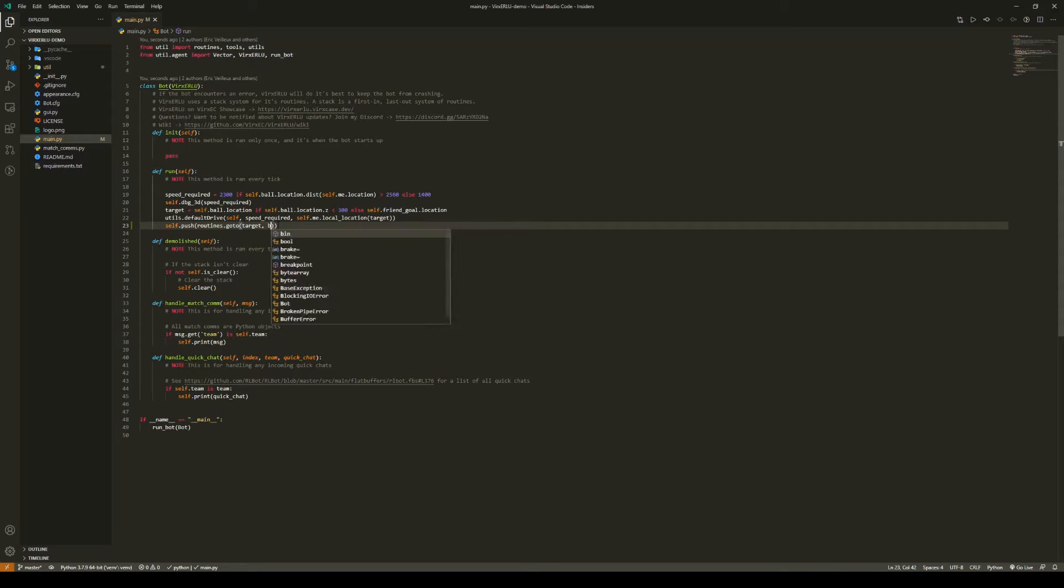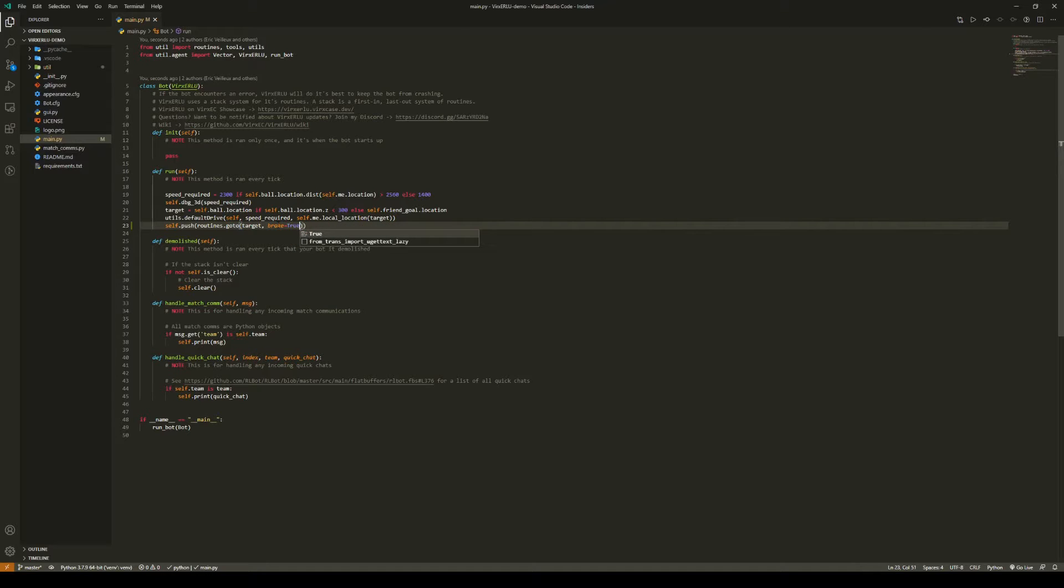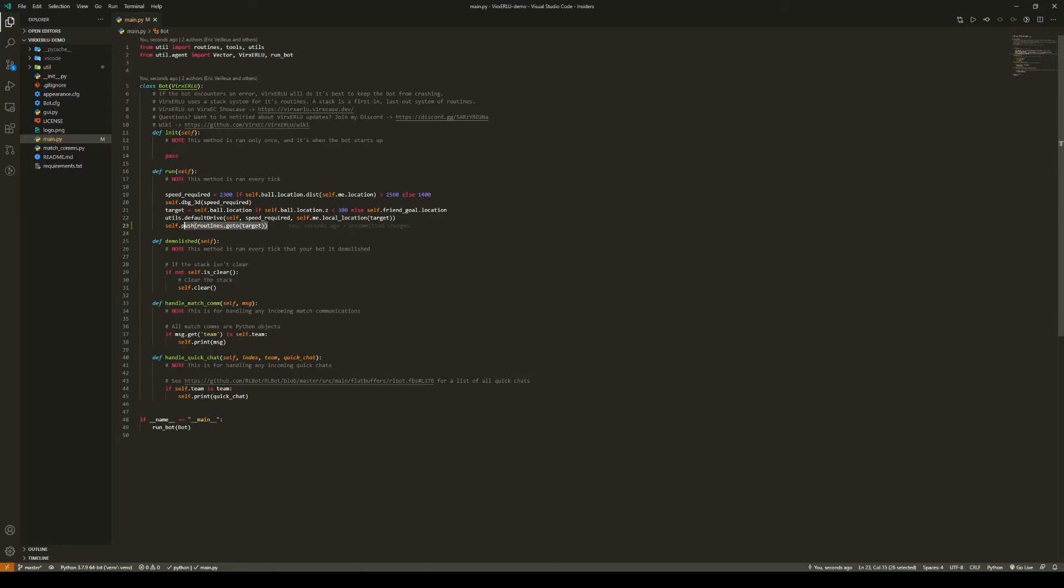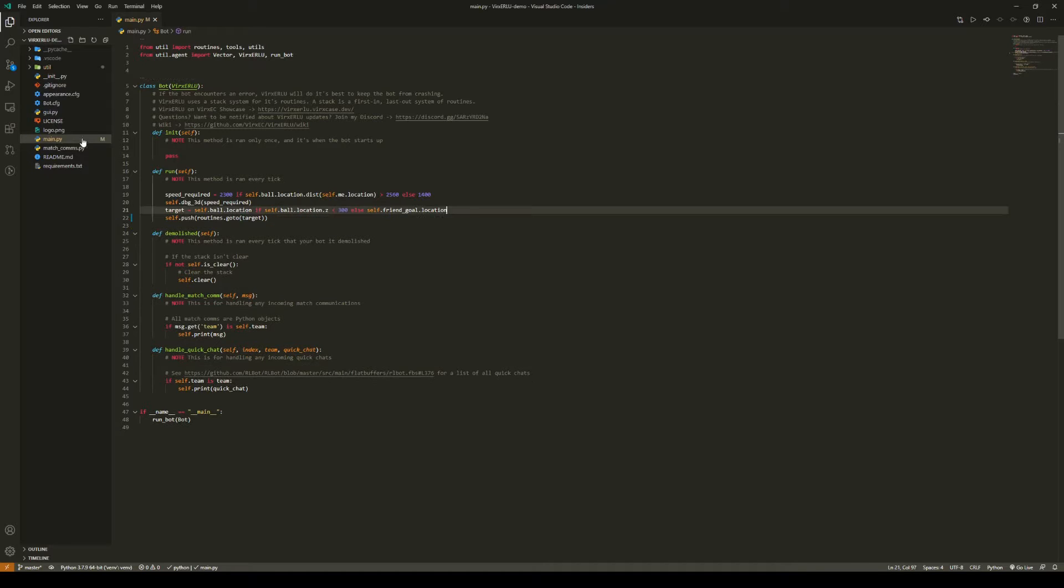Next we have the brake option. By default it is false, but if you set it to true, your bot will start to slow down to near zero when it gets near its target. However, I'm just going to leave it as false. Now that we are using this go to routine, we don't have to use this default drive util.